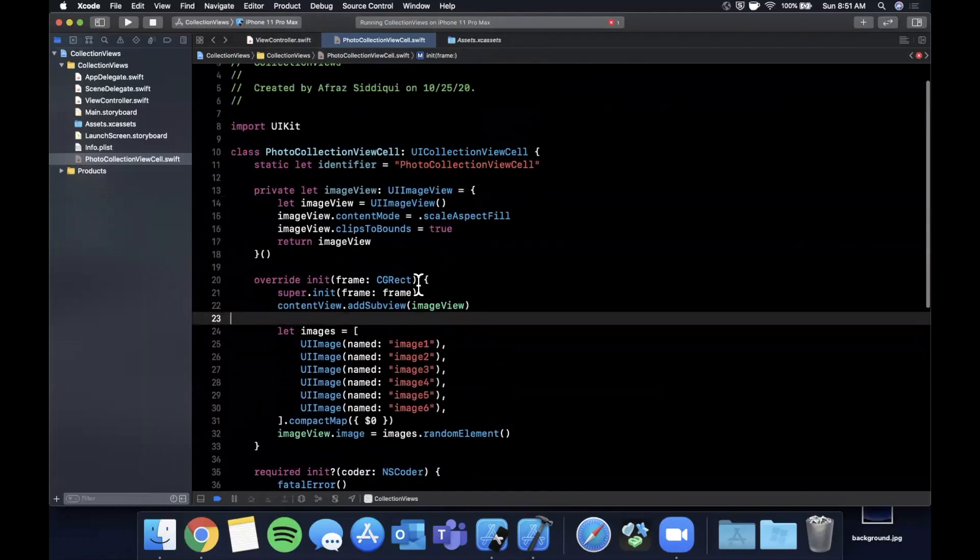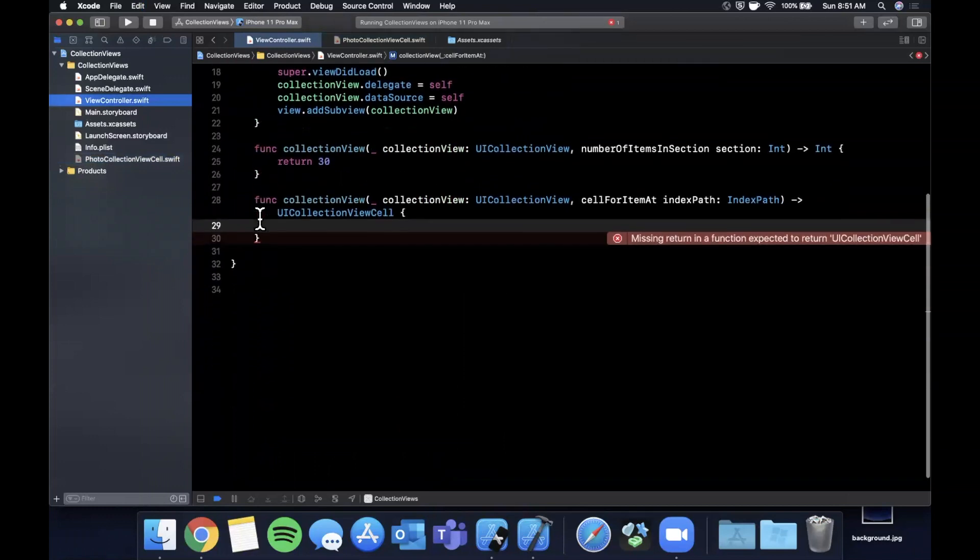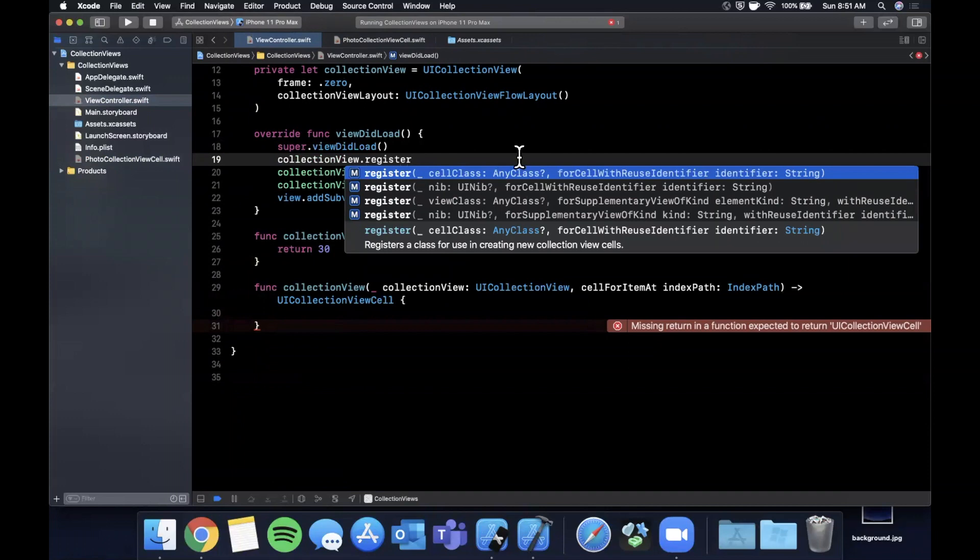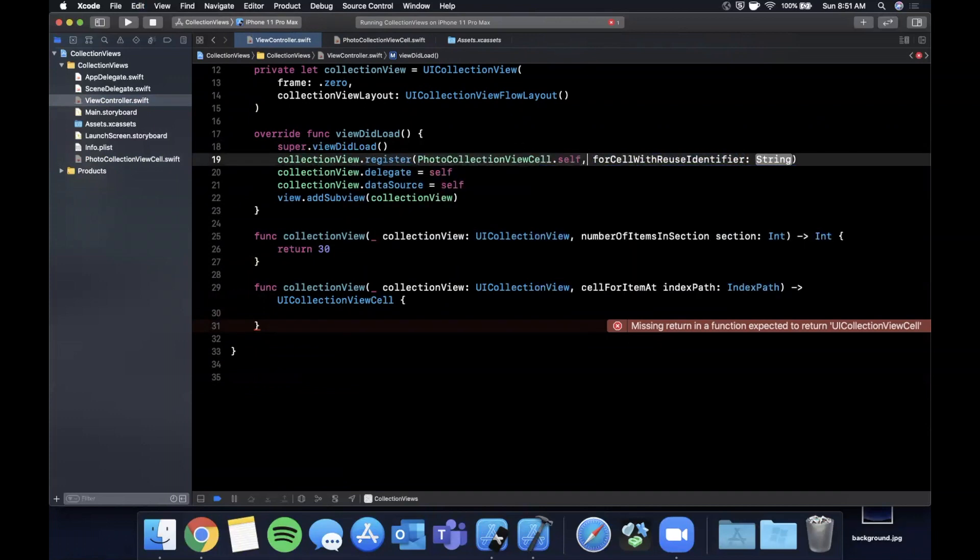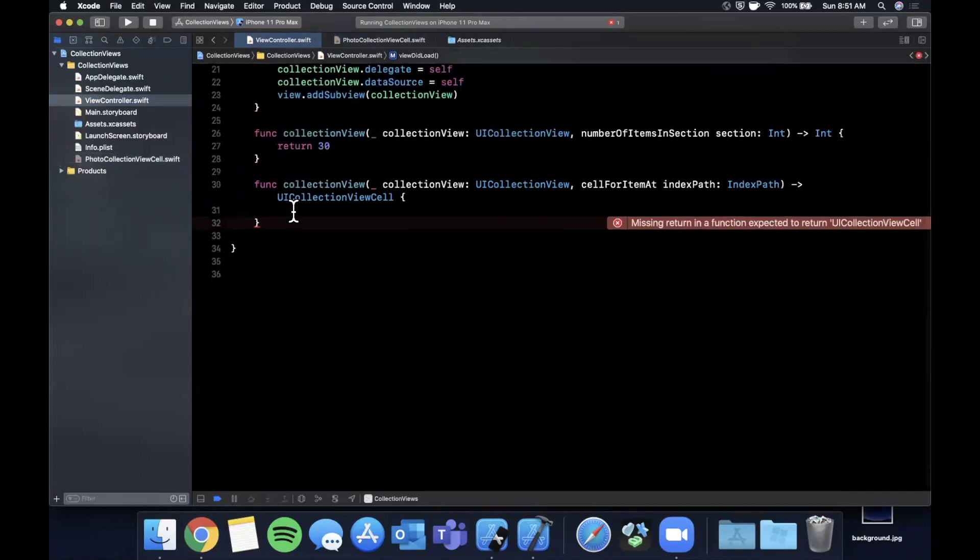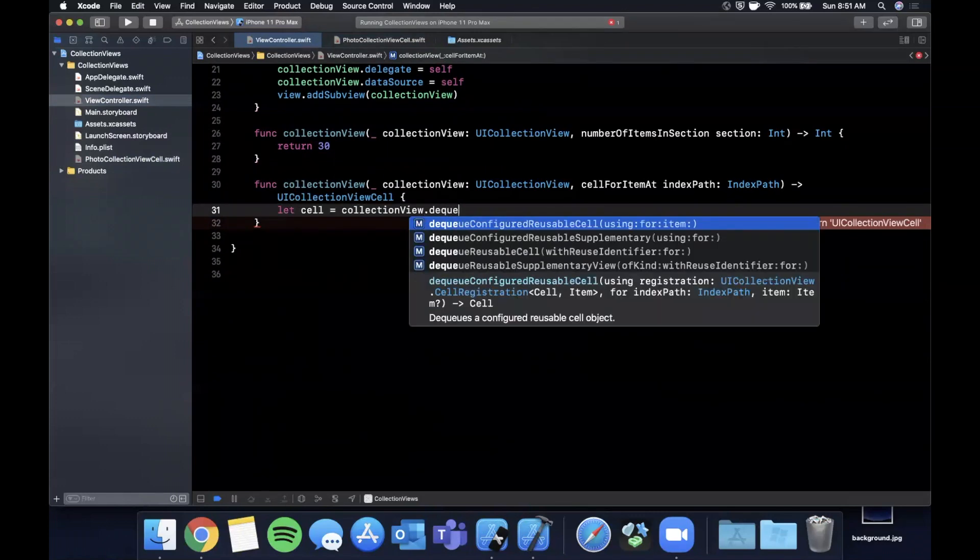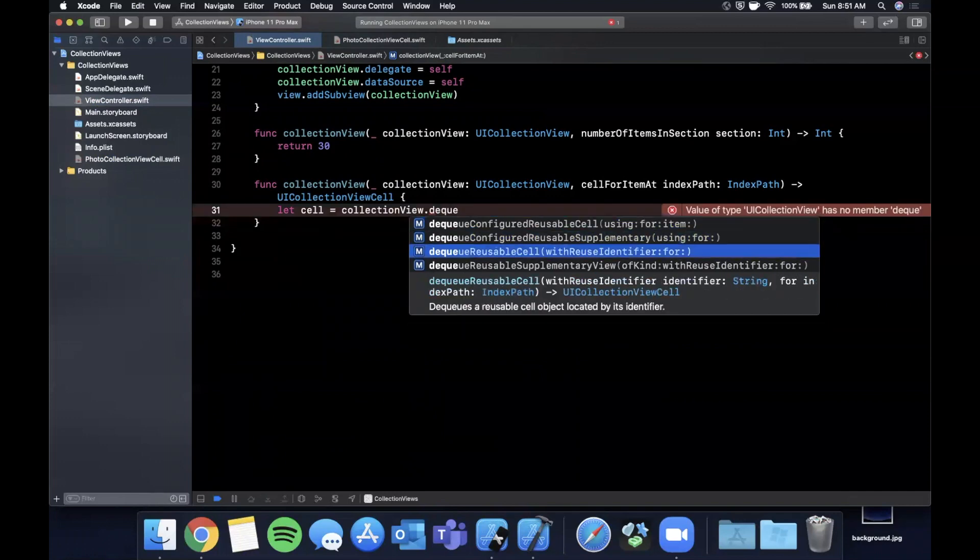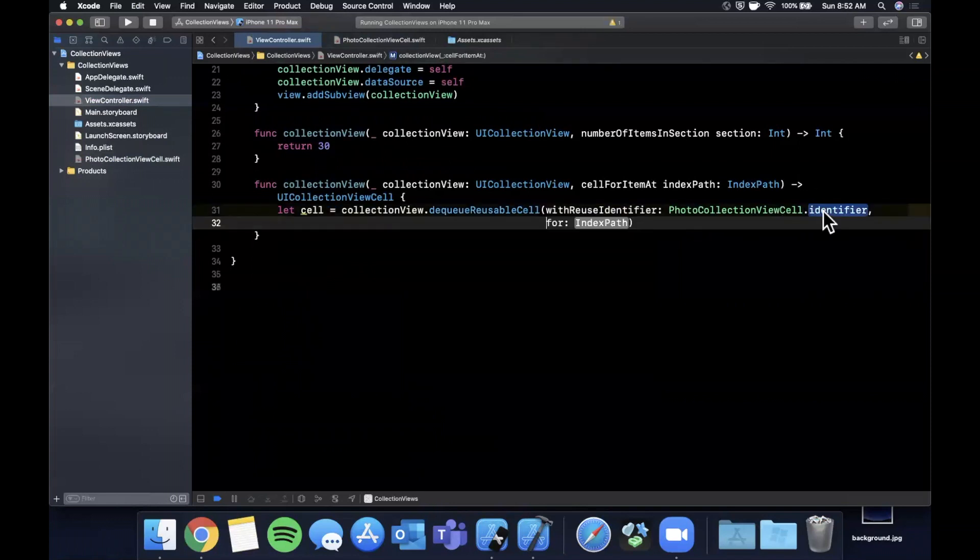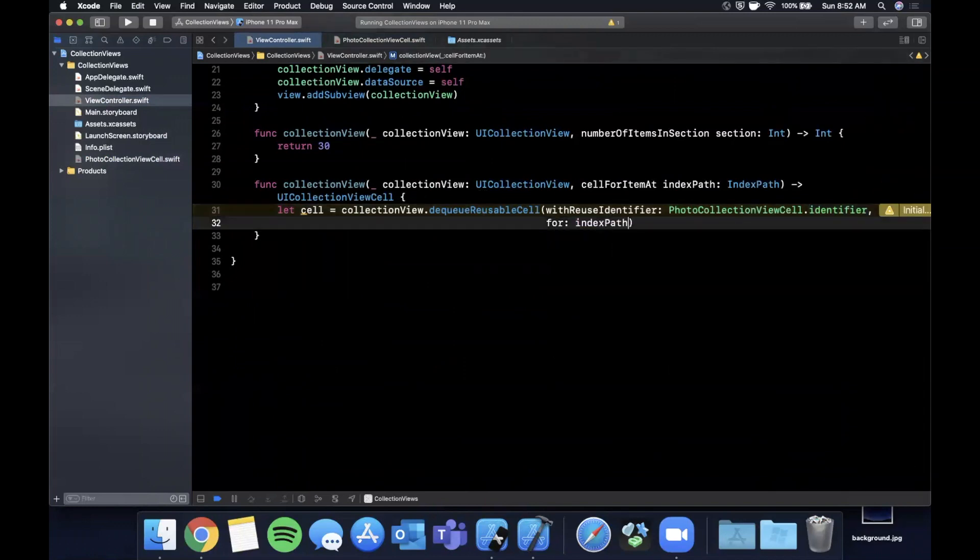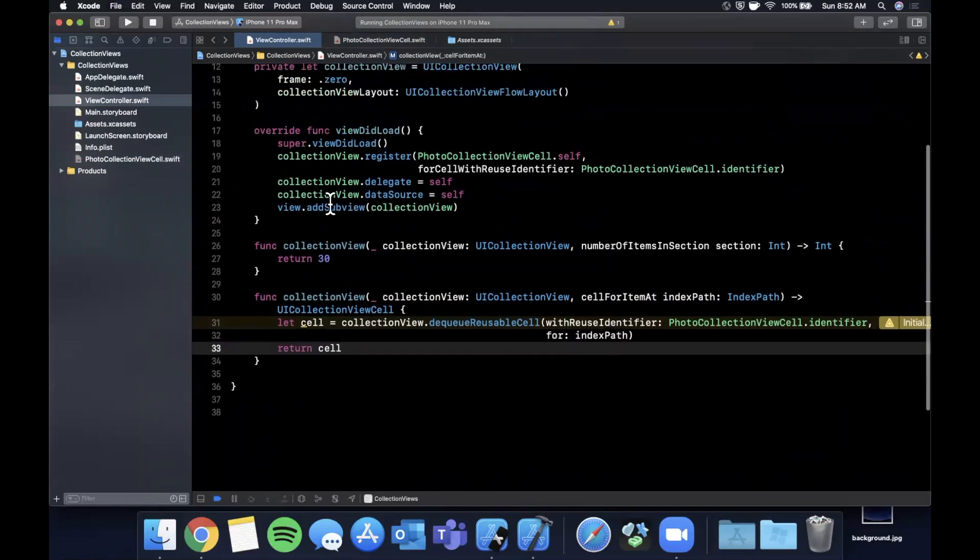Now we can go back to our view controller and use the cell. The first thing we want to do is register the cell to our collection view. We're going to register the cell class name dot self for a reuse identifier of the class name dot identifier. Then in this function we can say let cell is collection view, and we want to dequeue a reusable cell with an identifier which is that identifier we created on the cell for the index path, and then we can return the cell.